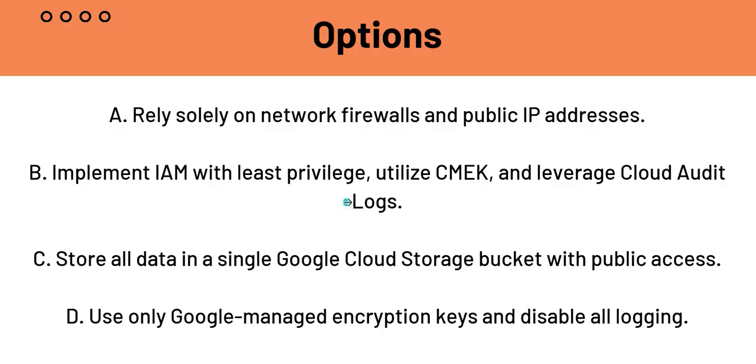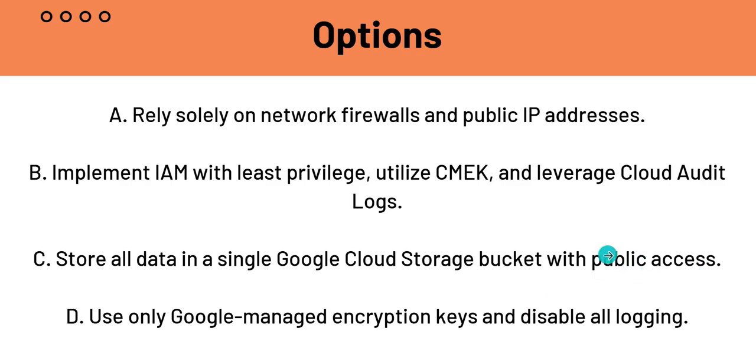Also, the HIPAA compliance requires auditing. So, so far B is the most appropriate option of all of them, but let's see the others. C, as I said, it says public access. So it is a huge security breach. And it is - public access to sensitive patient data is a direct violation of the HIPAA compliance and it will lead to severe consequences. So C is eliminated right off the bat.